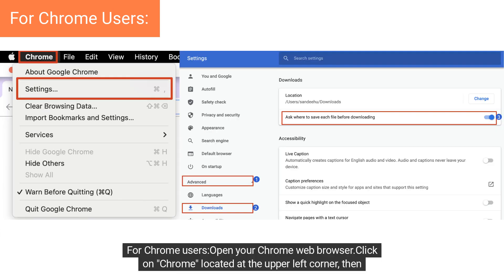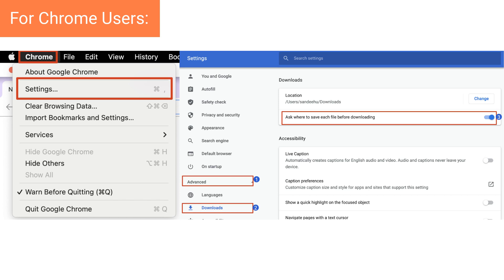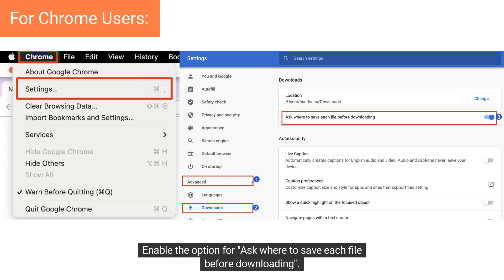For Chrome users, open your Chrome web browser. Click on Chrome located at the upper left corner, then choose Settings. Navigate to Advanced, then Downloads. Enable the option for Ask where to save each file before downloading.